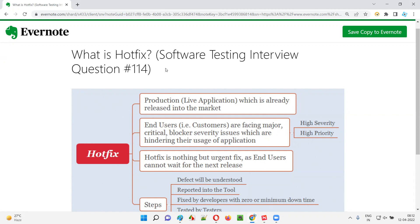Hope you understood what exactly Hotfix is in this session. That's all for this session. In the next session, I'm going to answer another software testing interview question for you. Till then, see you. Bye-bye.